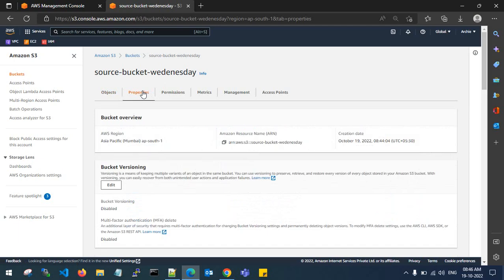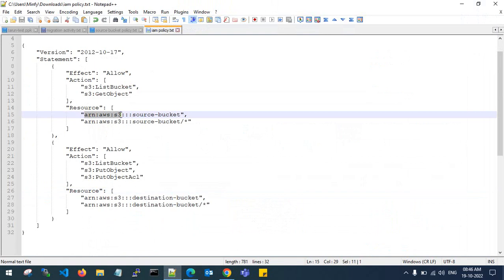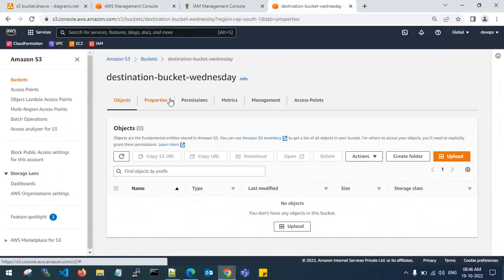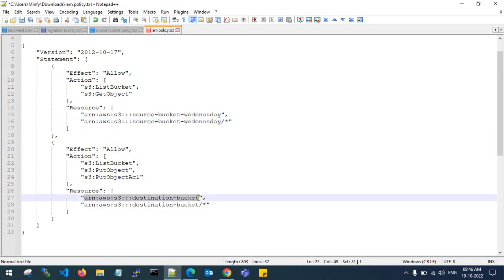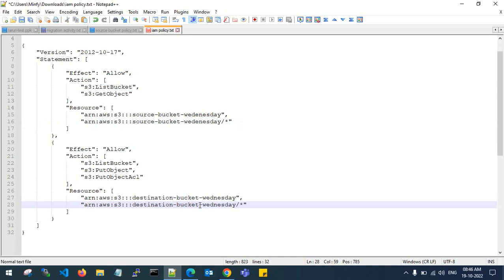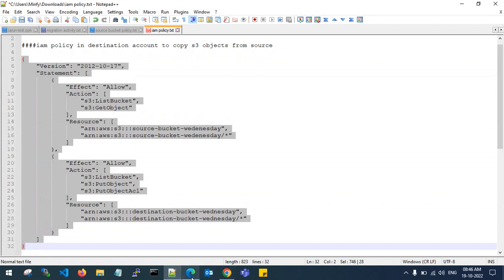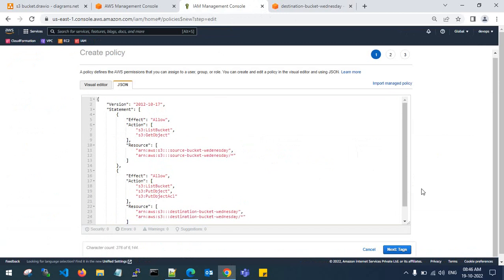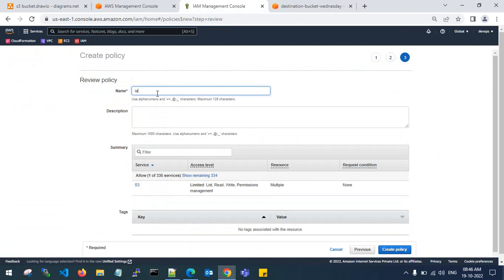Before using the policy, you need to change the ARN of the source bucket and the ARN of the destination bucket. Go to properties, copy the ARN of the source bucket and edit it. Paste it in the policy — copy the ARN and paste it here. Then review the policy and create it with a name; I will name it IAM policy.